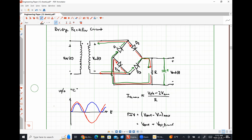The exam will cover up to today's material, including a small amount of diode logic circuits covered when we get back. A draft equation sheet is already posted, and a final version will be uploaded once the test is complete and we know exactly what needs to be on it.